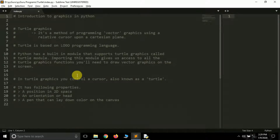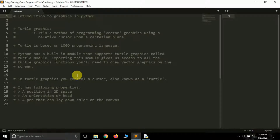Hey friends, it's Prajjal Patek and you are watching my YouTube channel PyGuru. From this video we are going to start a new series in Python that will be based on graphics — mainly we'll be learning how to create graphics or draw things using Python.